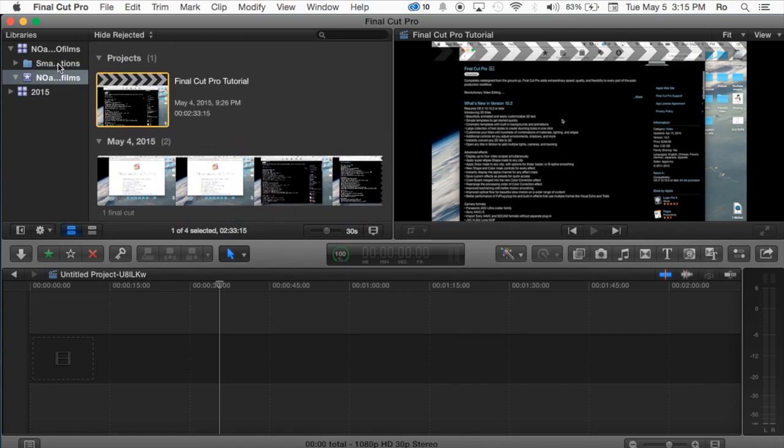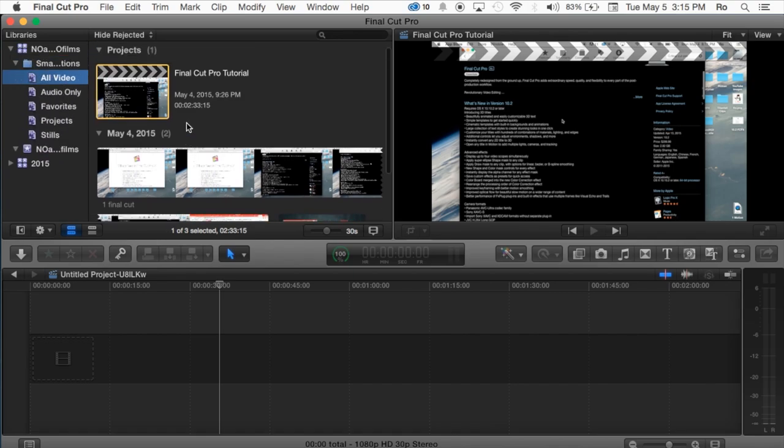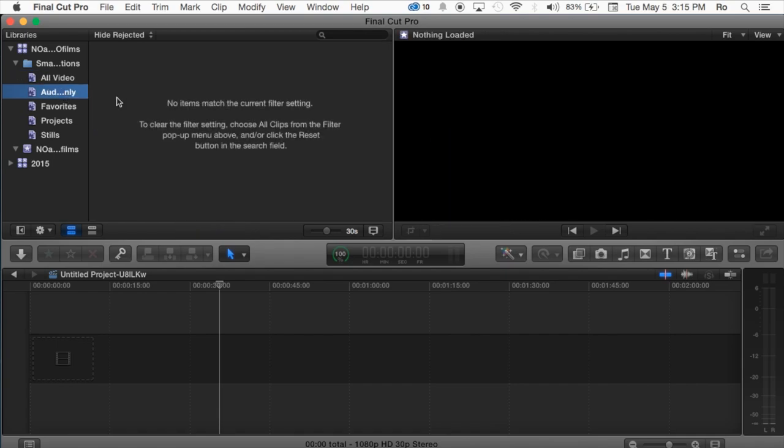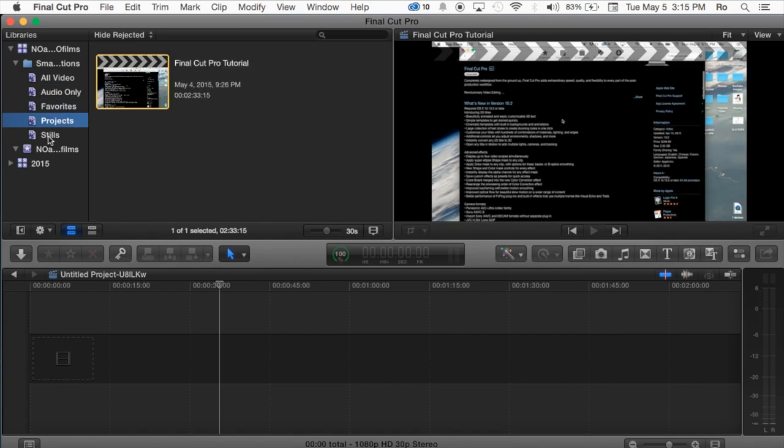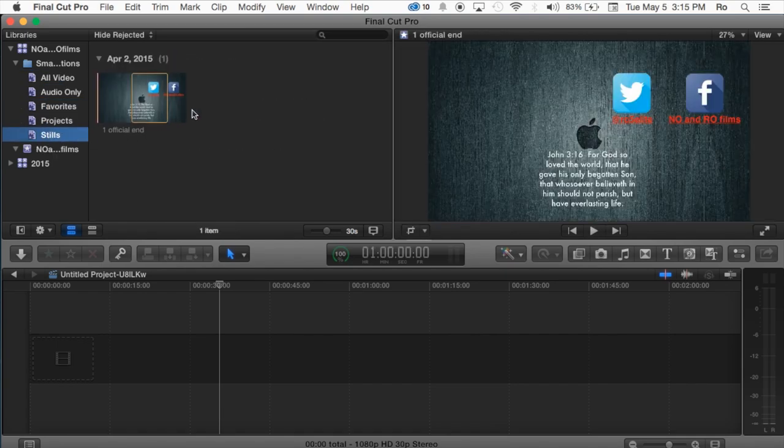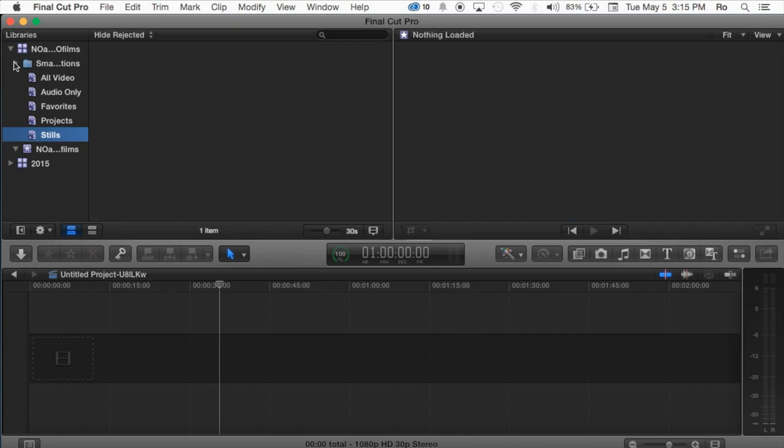Now also you have automatically created within the library the Smart Collections, and within Smart Collections you can find all of your videos, audio only, favorites, or projects, or just stills, and you can basically sort them, or they'll be sorted within this Smart Collections.